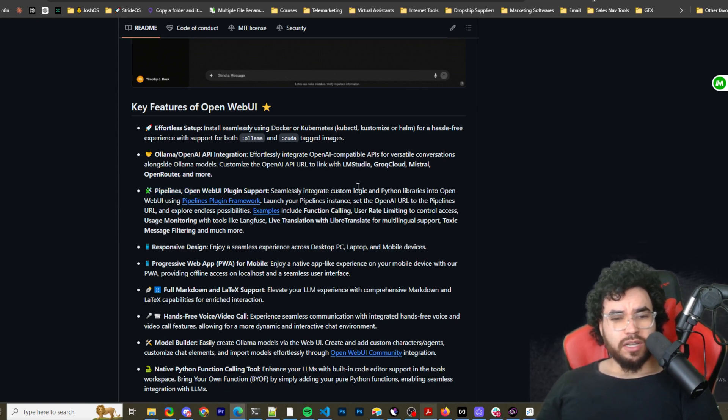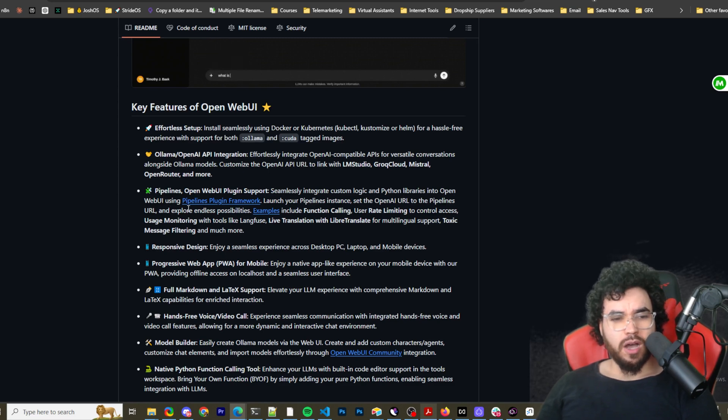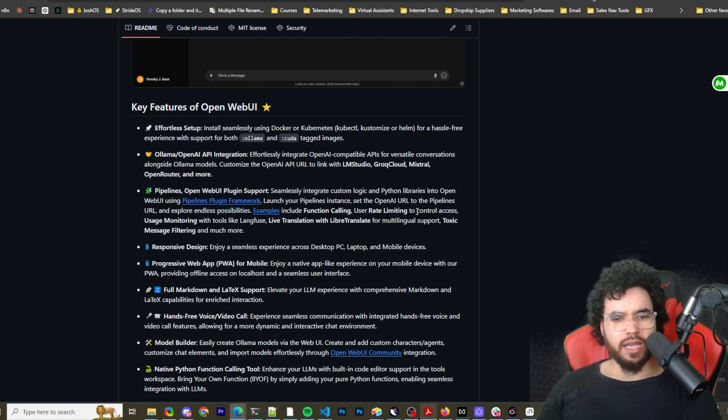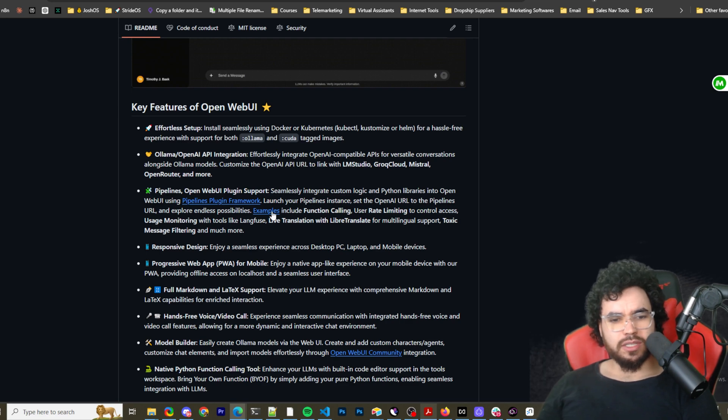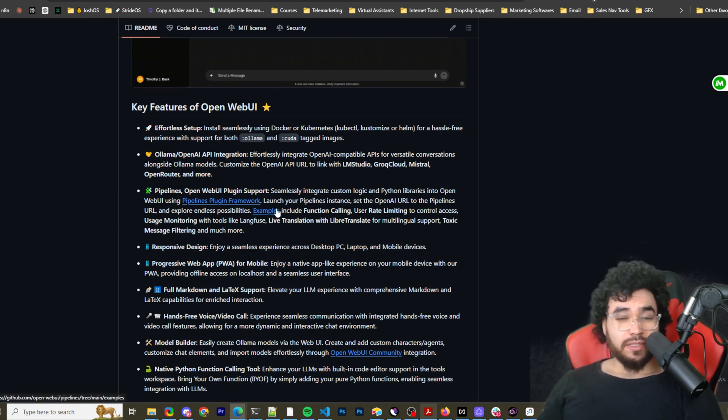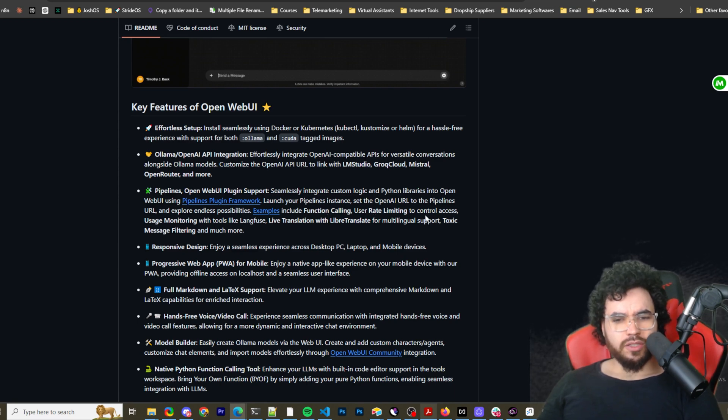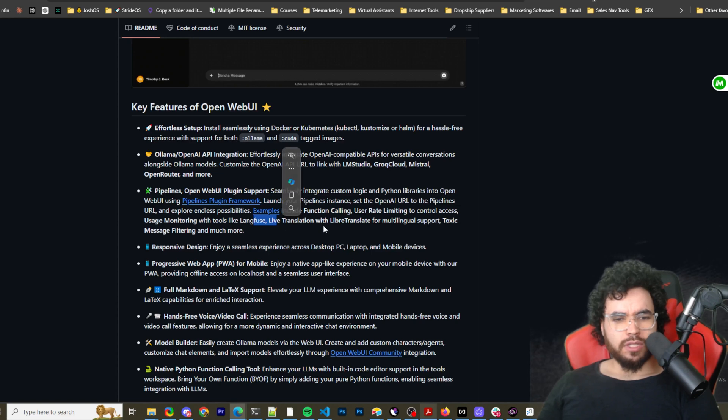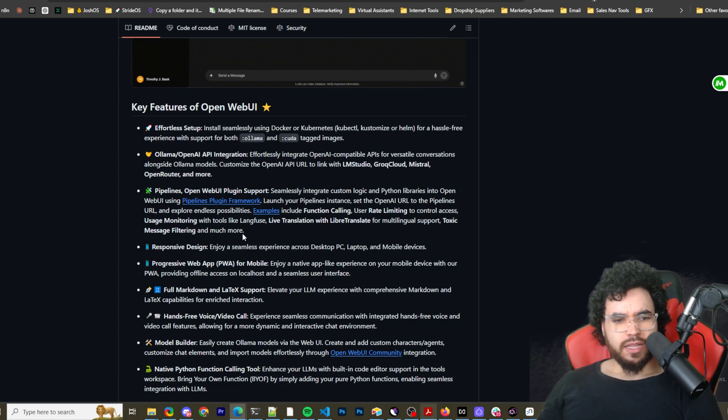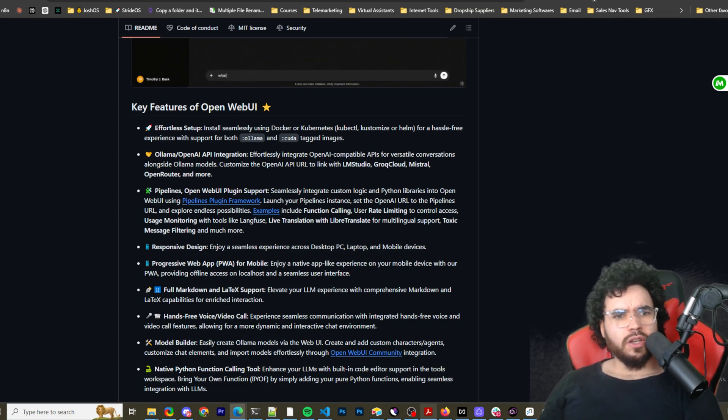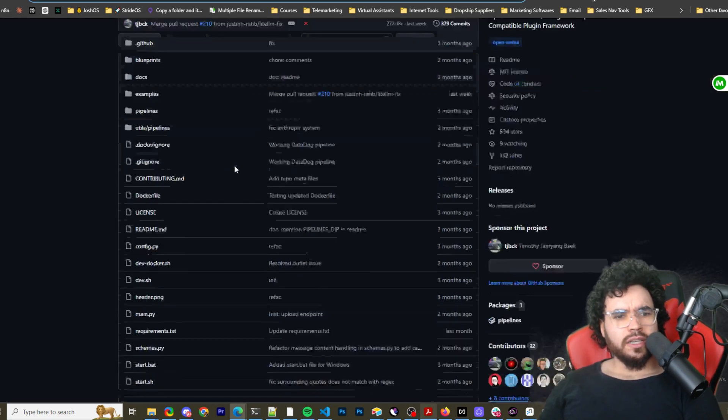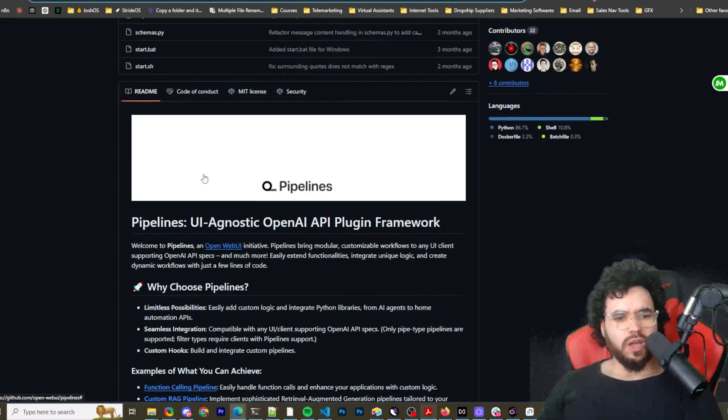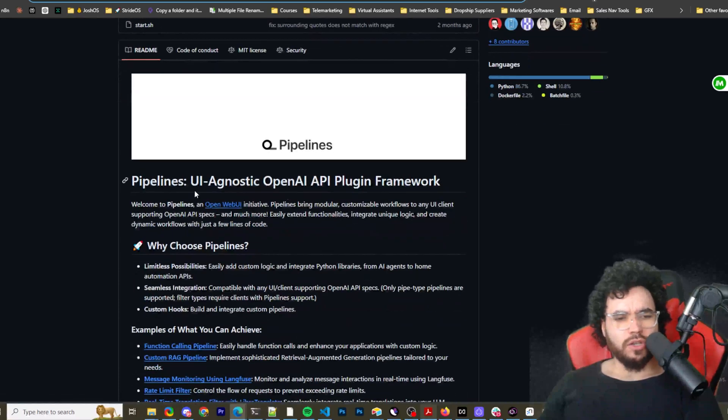And then Pipelines for OpenWebUI plug-in support, seamlessly integrate custom logic Python libraries into OpenWebUI using Pipelines plug-in framework. Launch your Pipelines instance, set the OpenAI URL to the Pipelines URL, and explore endless possibilities. And this is something I'll probably be doing some testing out on. Examples include function calling, user rate limiting to control access, usage monitoring with tools like Langfuse, Live Translation and Libra Translate for multilingual support, and then Toxic Message Filter, and much more.